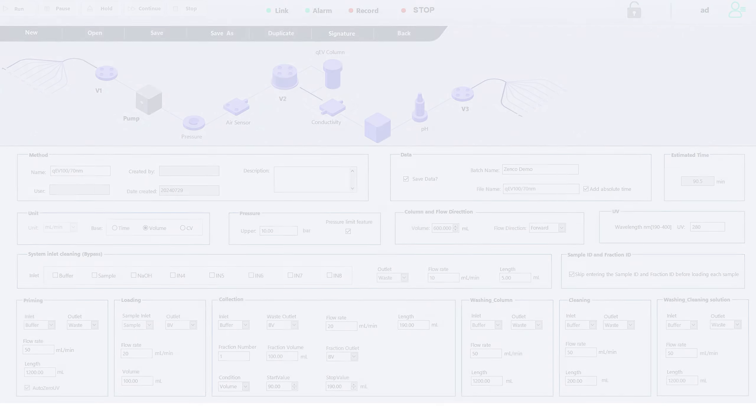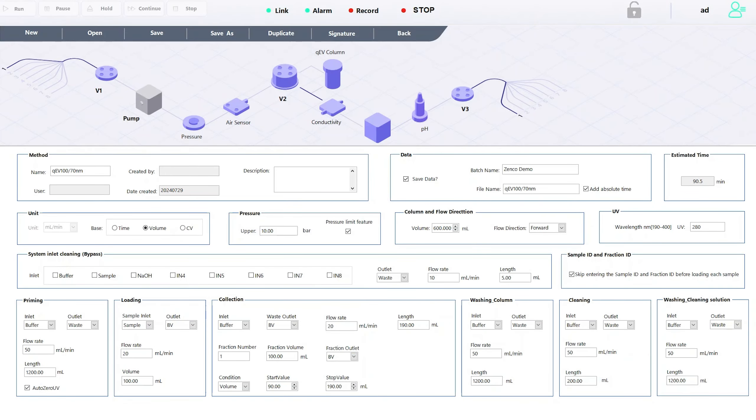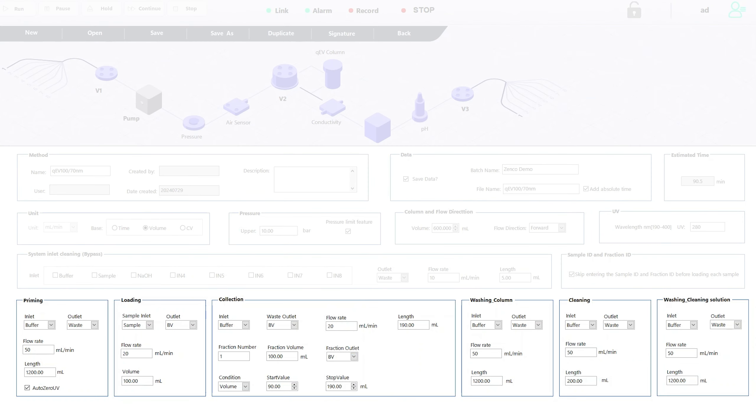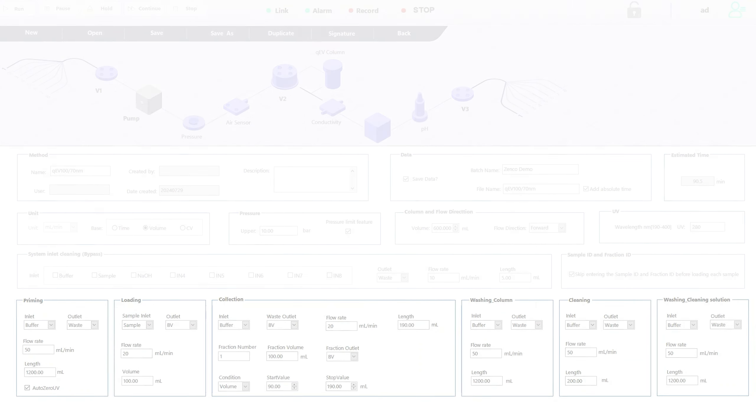When setting up your method, you have precise control over multiple parameters, which are accessible here. Priming, loading, collection and cleaning processes can be configured at this stage too.